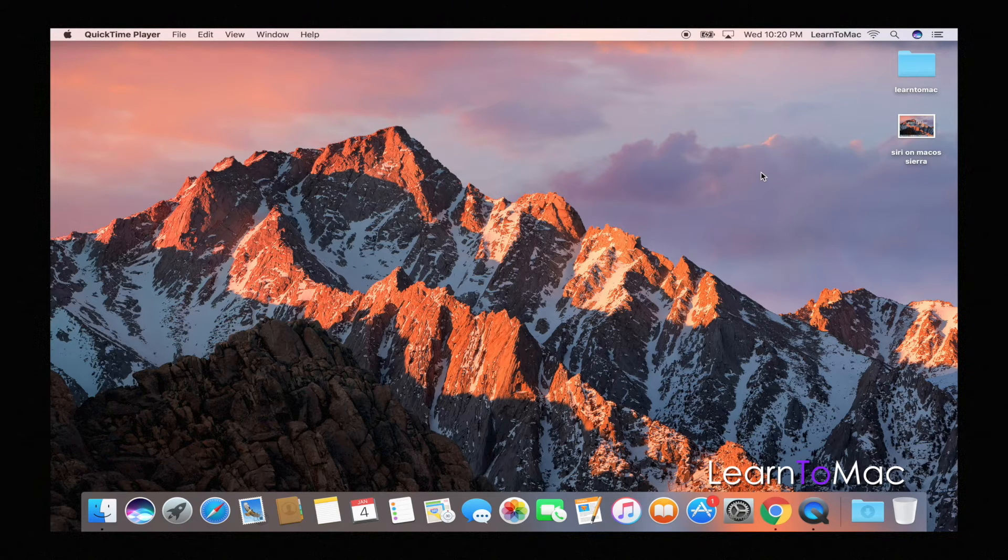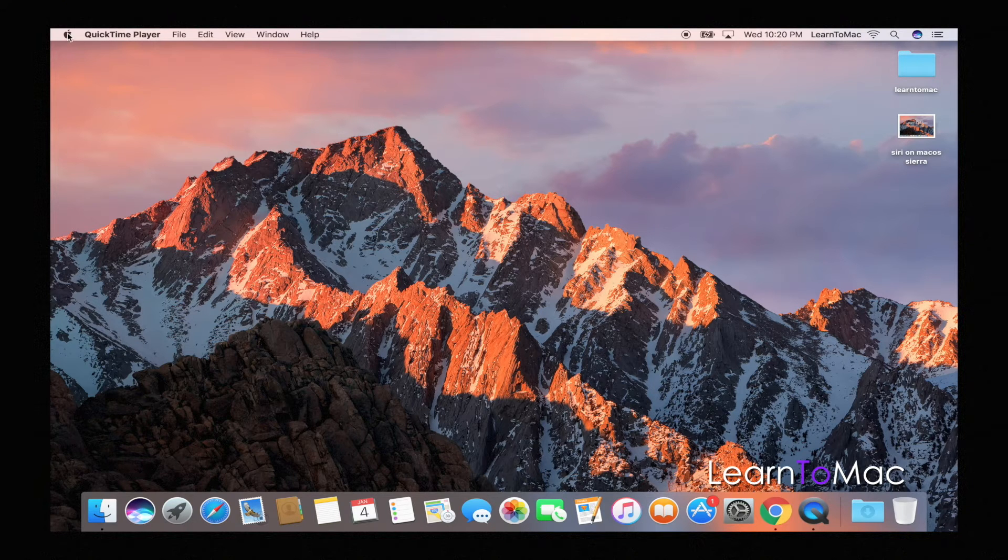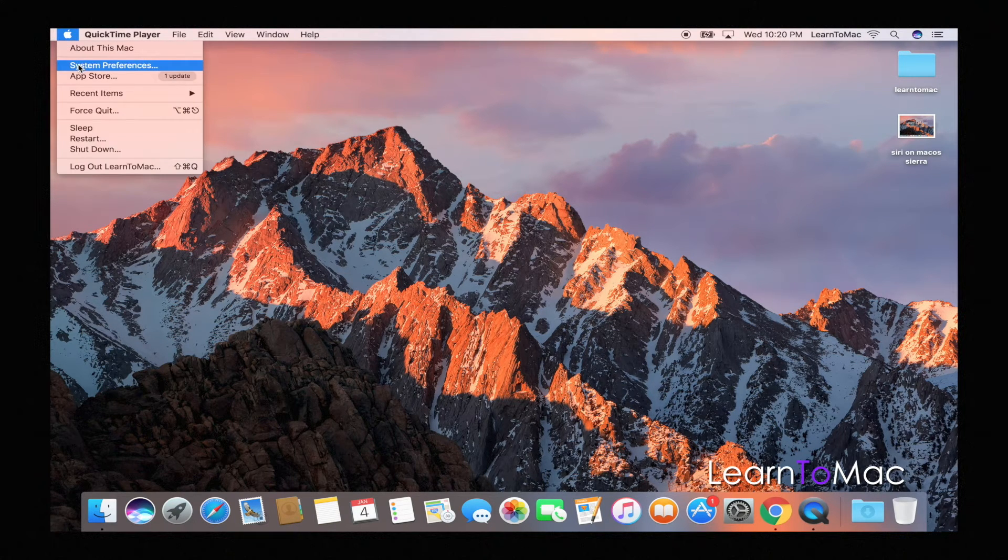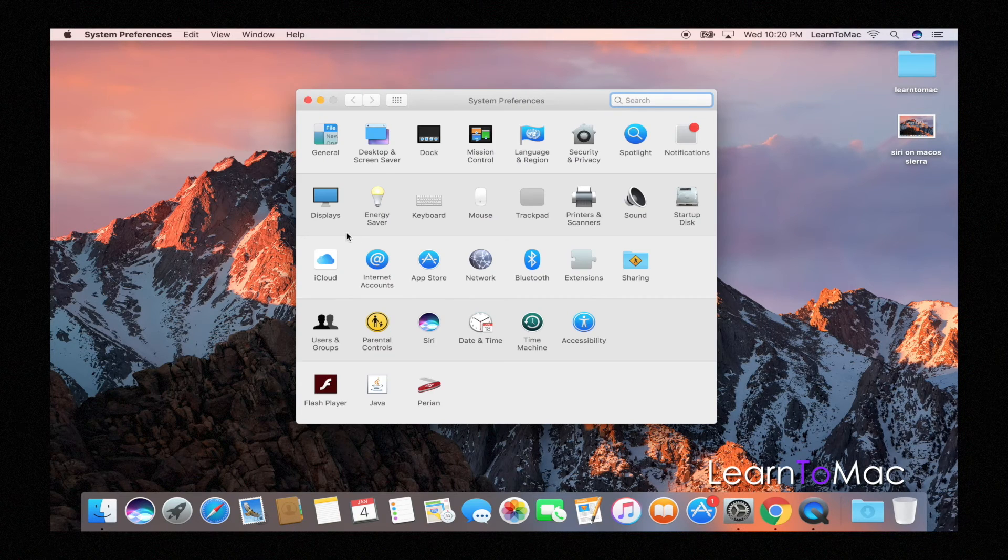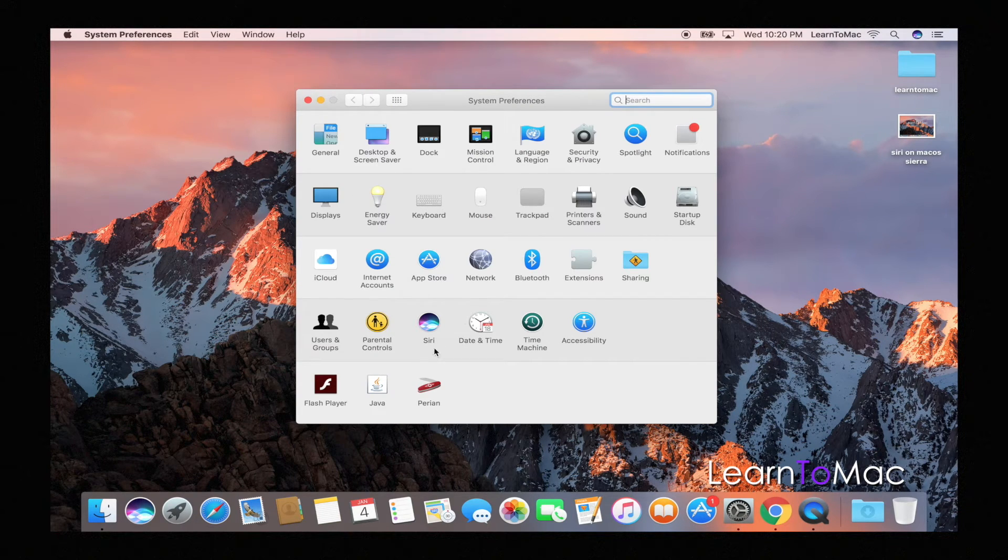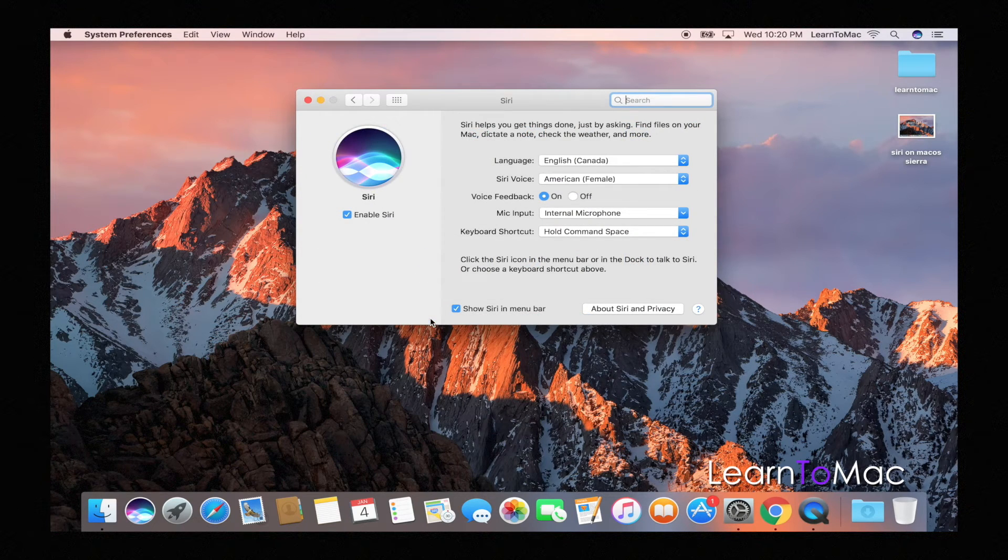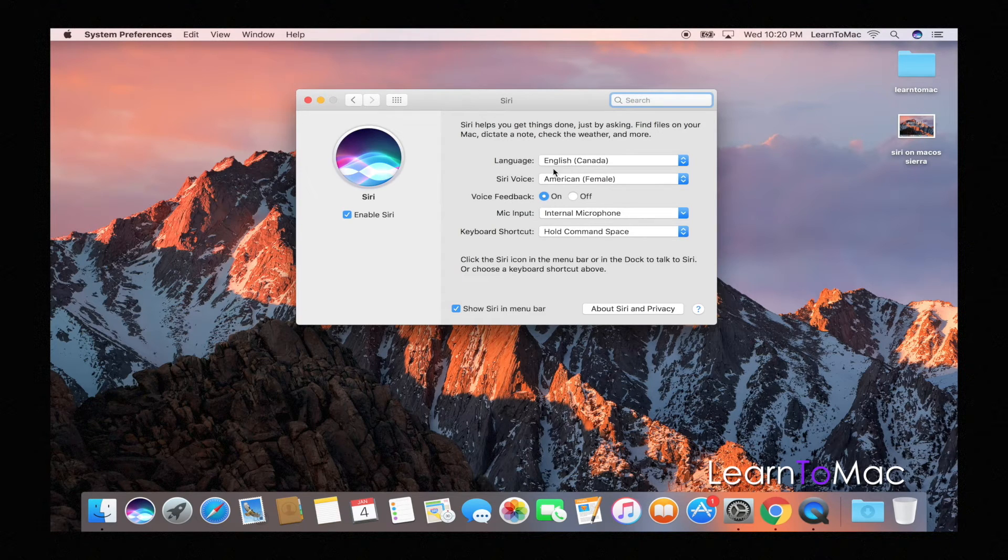So if you don't like the command and spacebar, just so you guys know, you can go up to the Apple, click on system preferences, and you will see in here all the way down right here is Siri. This is the Siri settings. So when you click on that, you'll see which language Siri is going to be in, what language she's going to speak in.